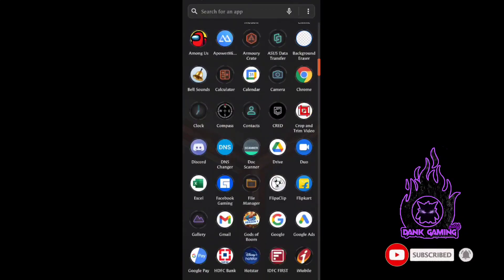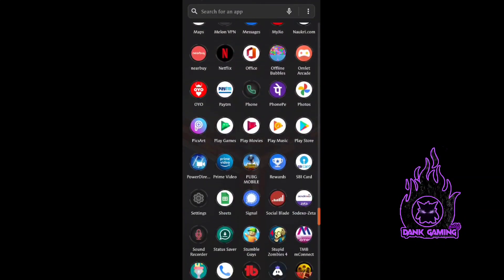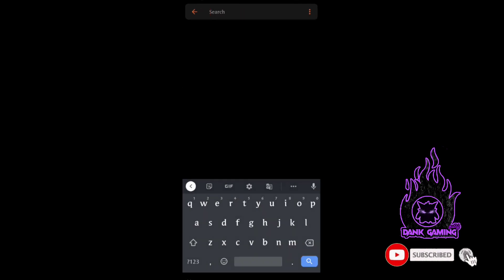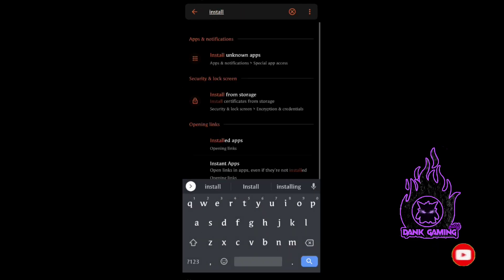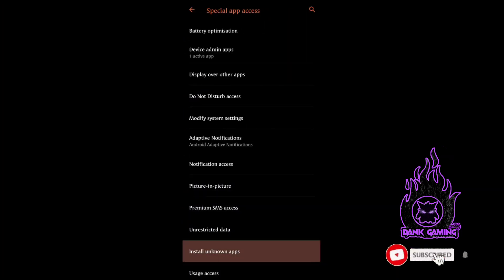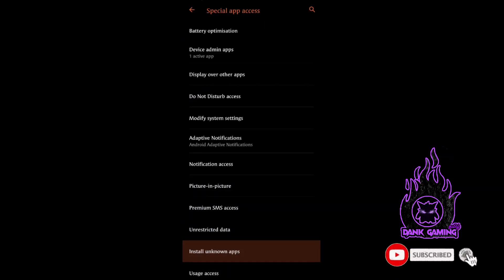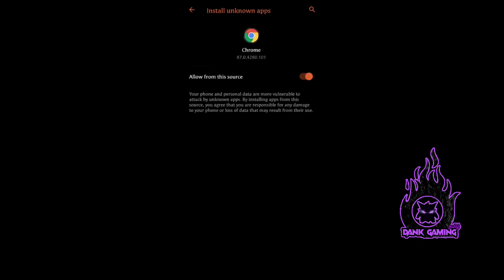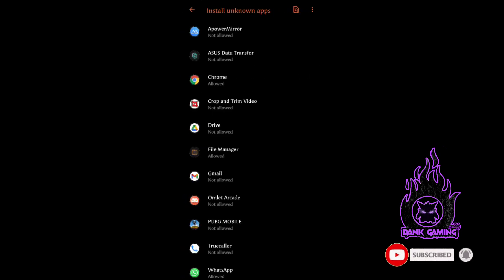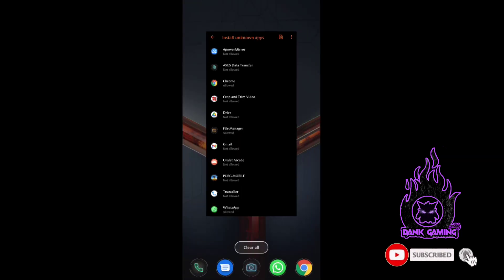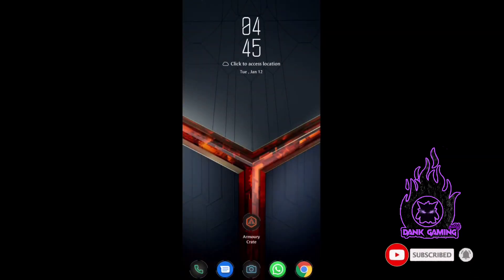There is an app not installed problem. You can search how to install the app. You can open the app and select Chrome. You can open the file manager, open the app, and install it. You can fix this problem.